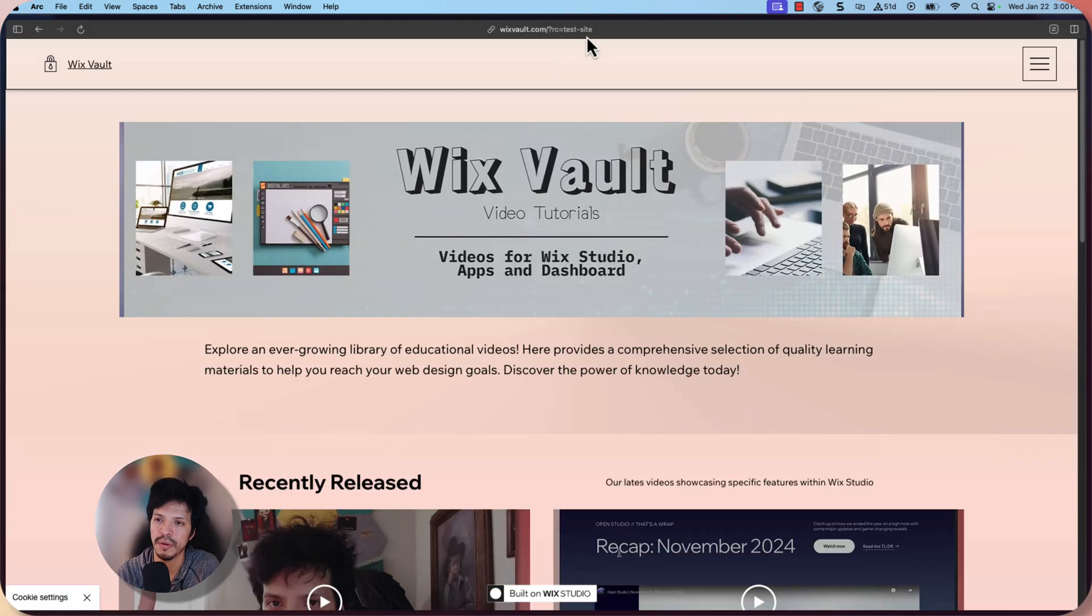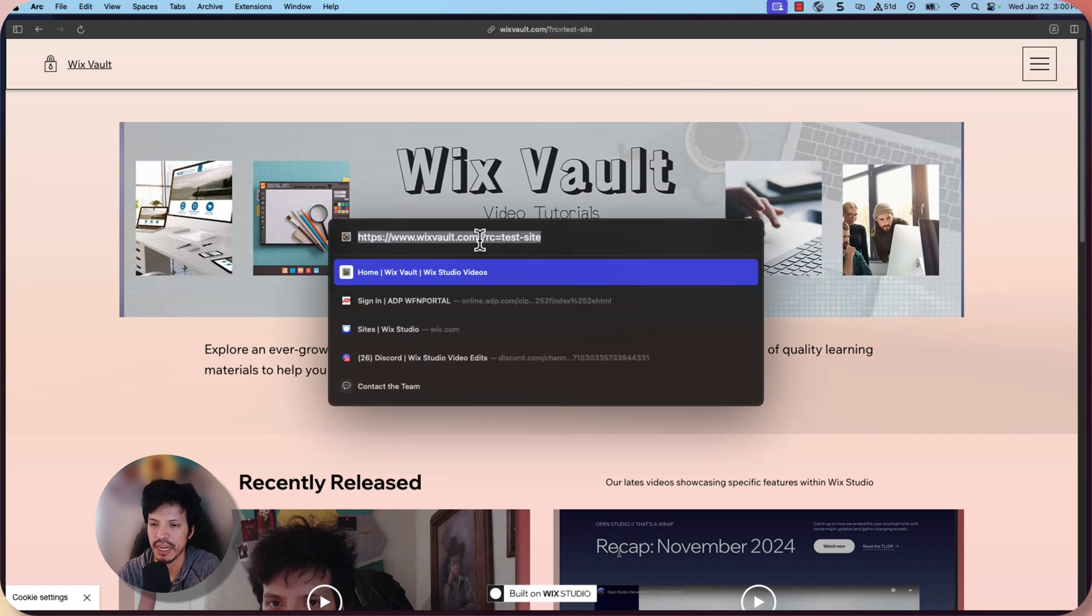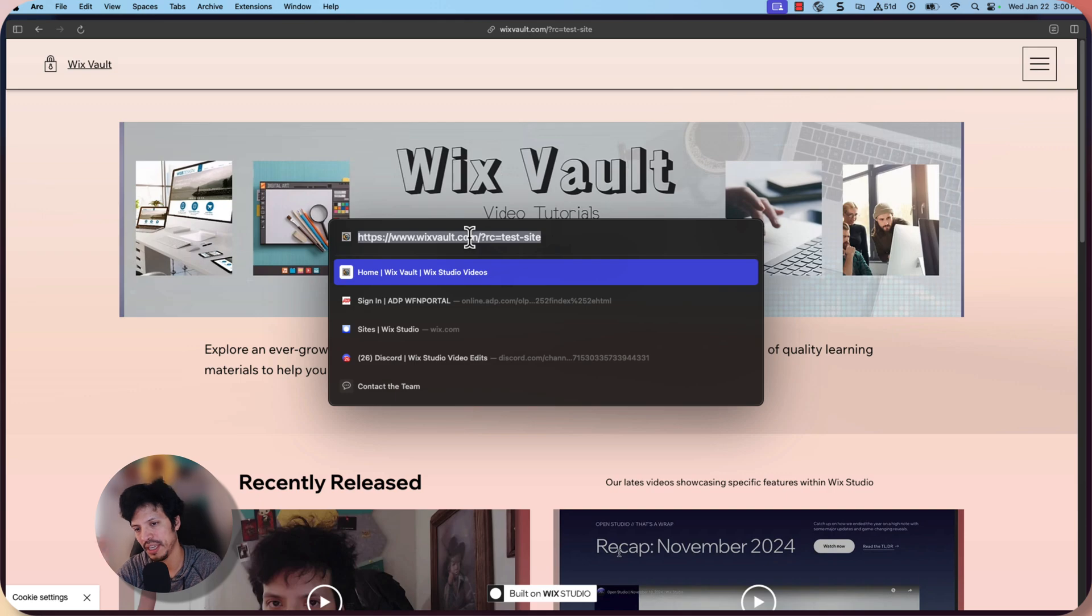But cool again. And we can see on here the URL parameter change. So again, now it's question mark RC equals test site.